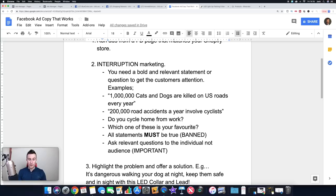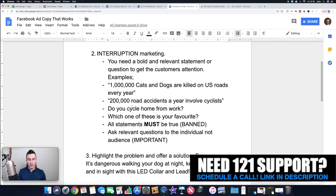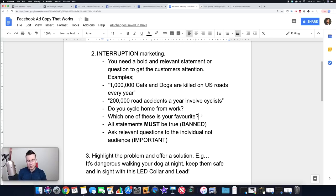All statements must be true — this is very important. Don't make up fake statements: it's really unethical to scaremonger people into buying your product, and if Facebook finds out you'll get banned. Good examples: 'One million cats and dogs are killed on US roads every year' or '200,000 road accidents a year involve cyclists.' If you go down the question route, here are some examples — again bold and relevant. 'Do you cycle home from work?' — that's really specific, targeting an audience who work nine to five and are interested in cycling.